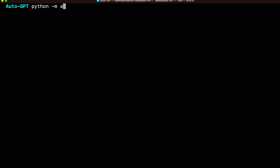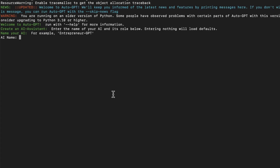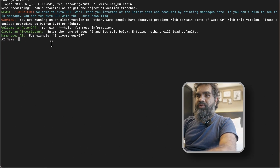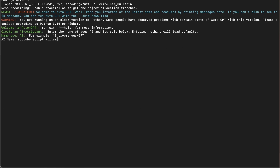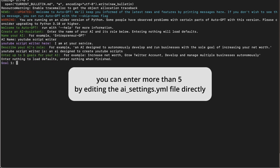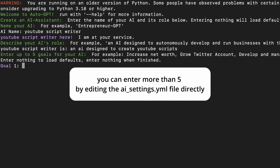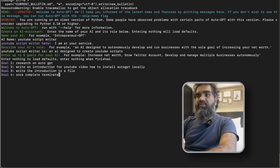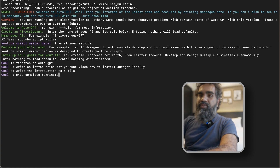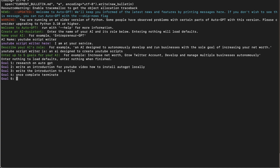It is time to run AutoGPT. All you have to do is type the command: python -m autogpt. This is the AutoGPT interface. Let's give it a simple task: write the introduction for this video. You need to give it an AI name — YouTube Script Writer. Describe the AI's role: an AI designed to create YouTube scripts. Press Enter. You can enter up to five goals. I am going to say: search on AutoGPT, write an introduction for a YouTube video on how to install AutoGPT locally, write the introduction to a file, and once complete, terminate. I am only doing four goals and press Enter.